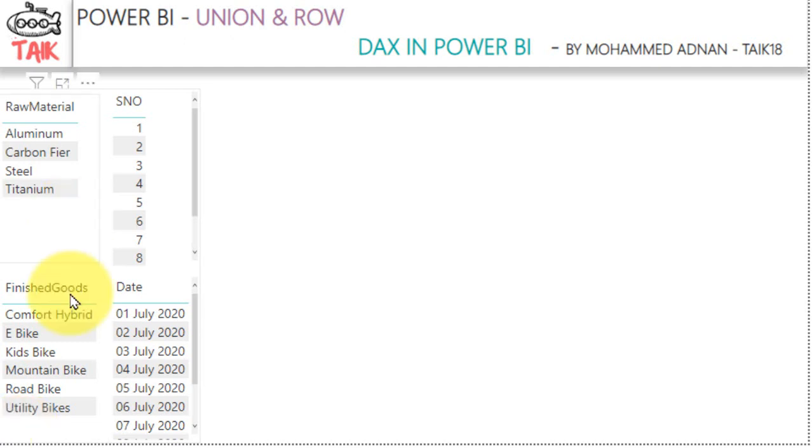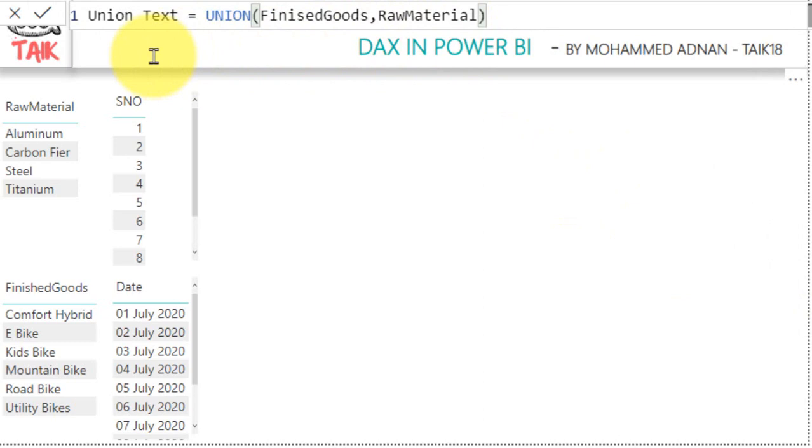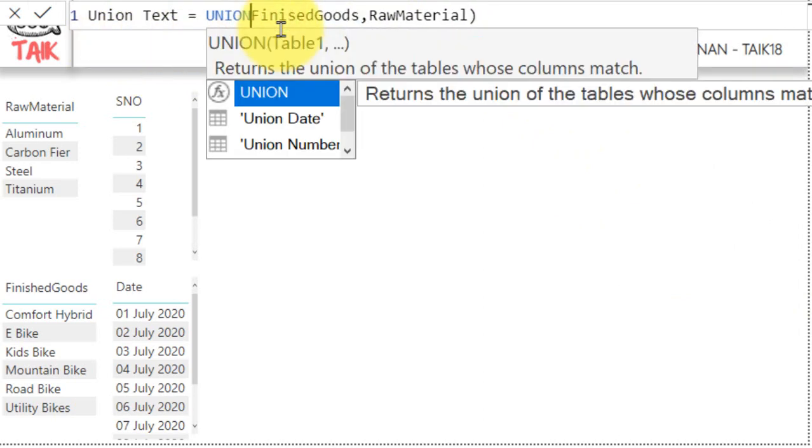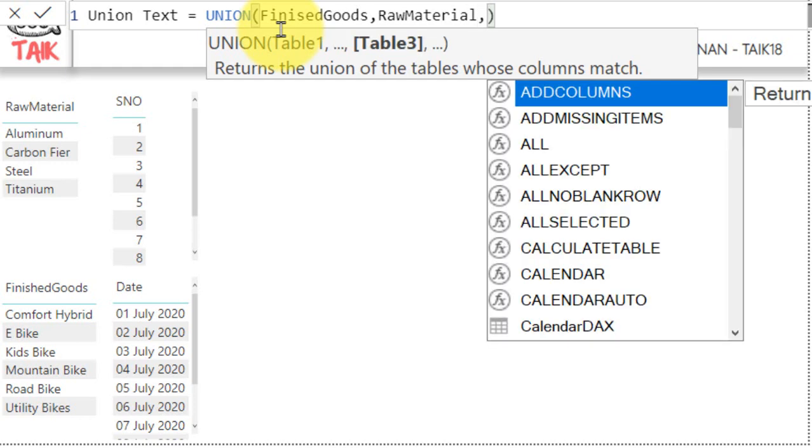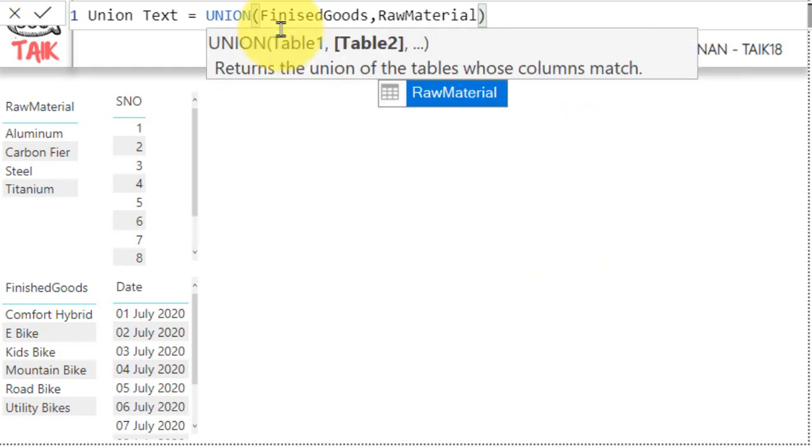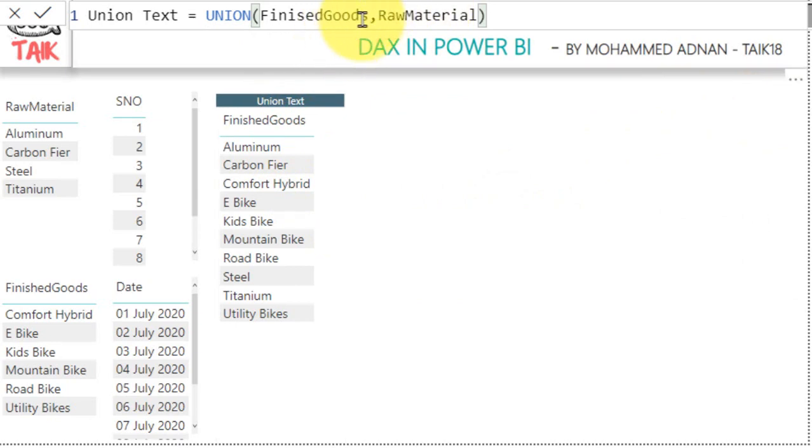These are the two different tables. Let's create a union table. Union text is a union function, it is asking for table 1, I have used finished goods and then table 2 is the raw material, you can add multiple tables by using a comma. So here I have used just two tables. Now once I click OK, it will generate a table but the heading will come from the first table you have used.